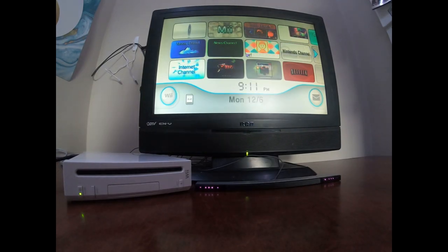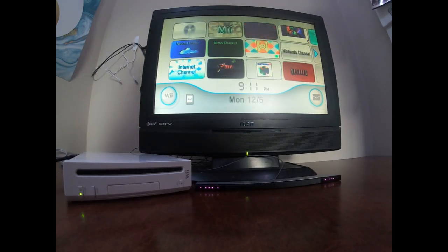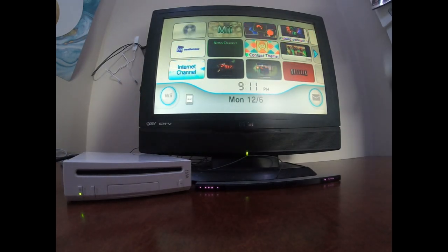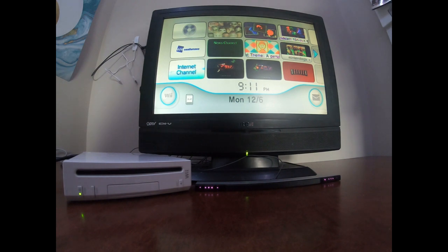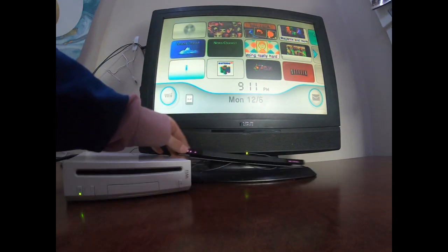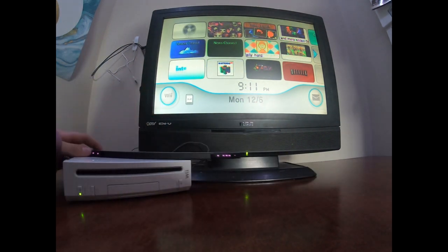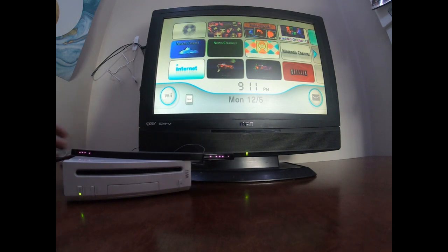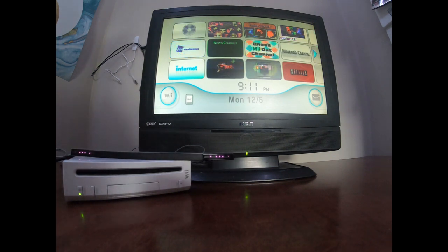Okay, after some time I finally got it to turn on because I had to pair the Wii remote. Hopefully the sensor bar will work and let me like play.